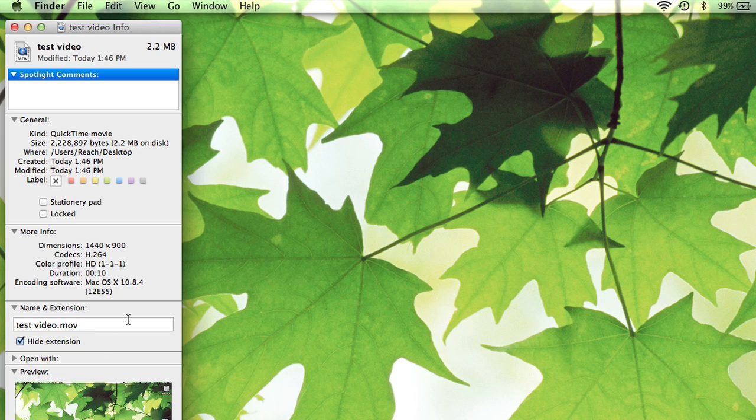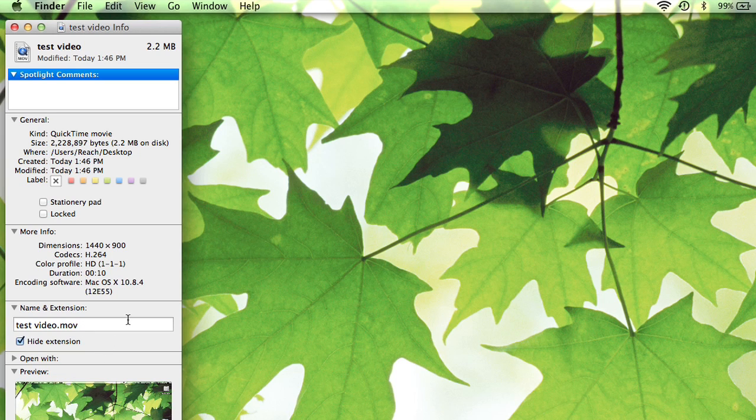But if it's an .mov or an .mp4, you're good. Compatible for both. So if you want to check that, you can select the video, do a Command-I for information, and then look at its name.